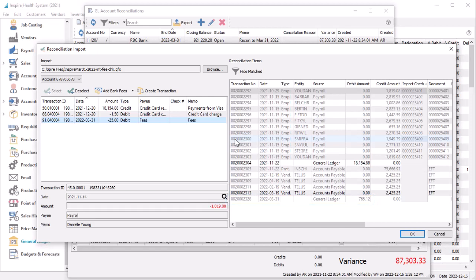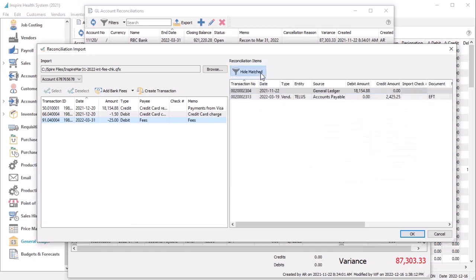If you have a large volume of transactions to match, it is now easier to locate and manually match those not done automatically, by using the Hide Match button, to suppress those records already matched and show only those that are remaining.